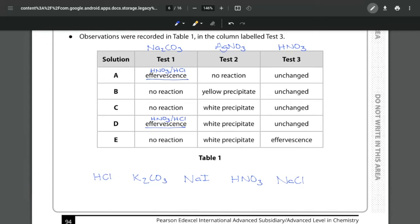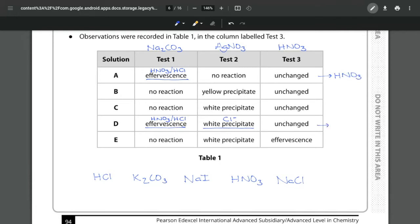Test number two we get no reaction whereas for D we get a white precipitate and when we have a white precipitate that tells us that we have chloride ions. So right away I know that A is my nitric acid and D is my HCl. So I've gotten rid of two of them.